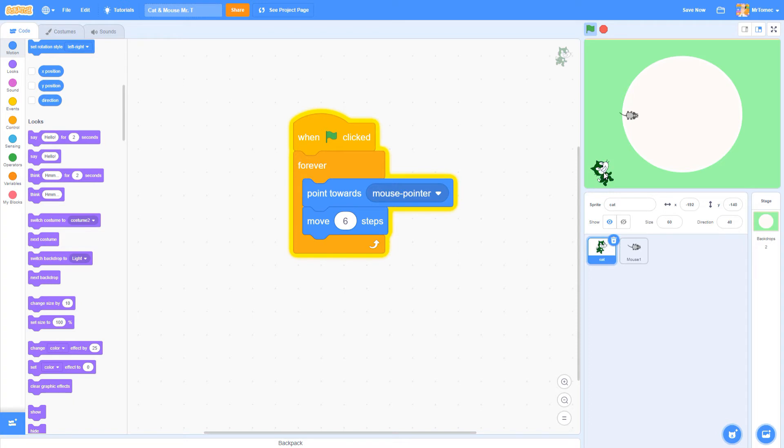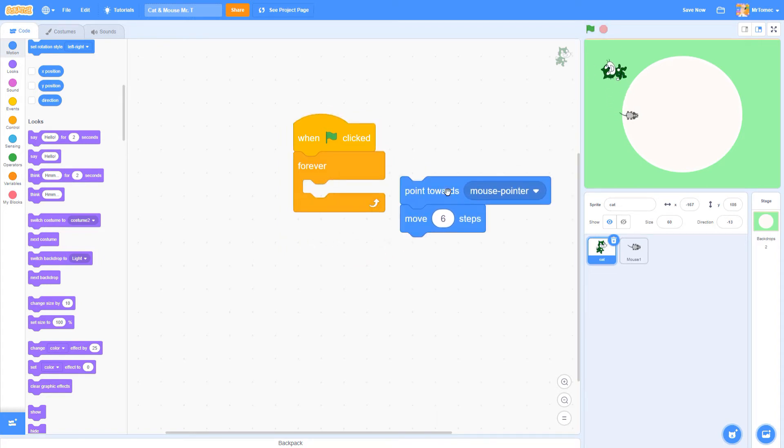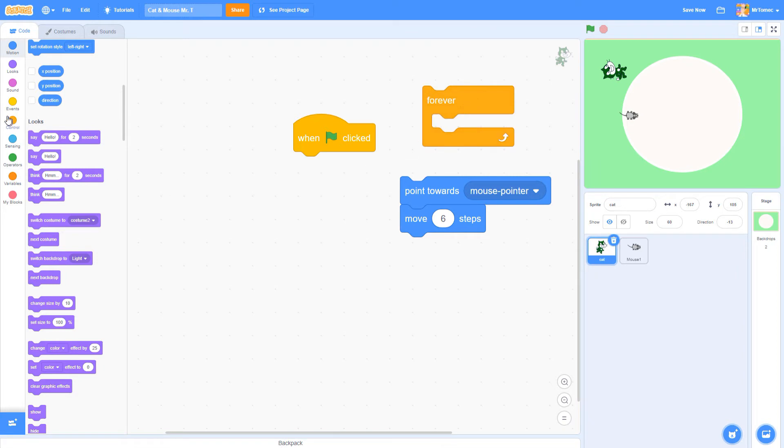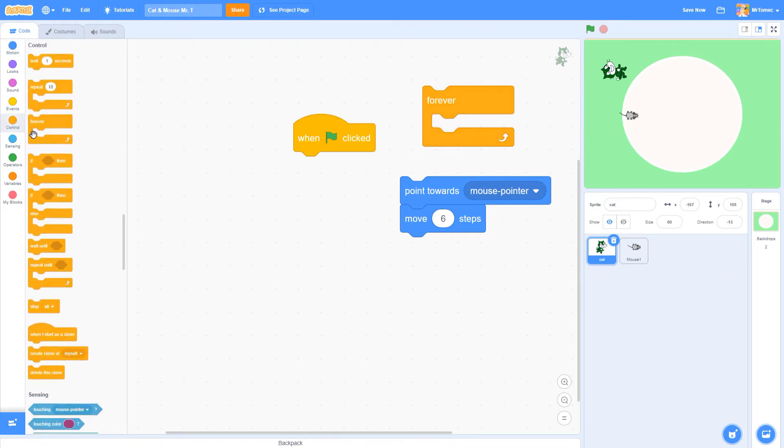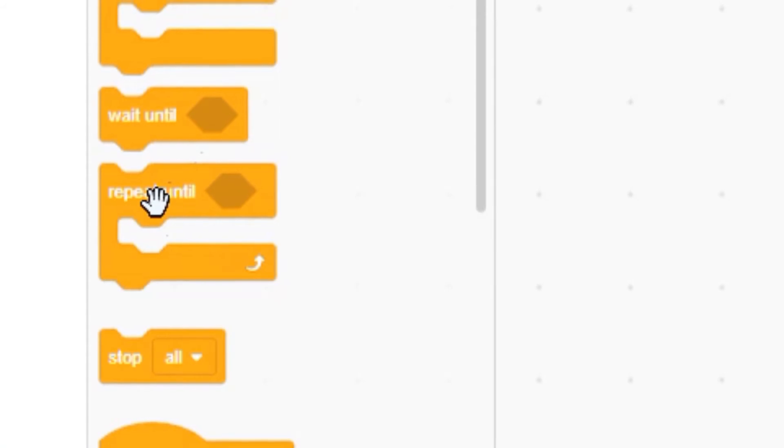So our cat is just going to keep flopping around like this until we solve our problem. Let's try a different approach. Pull the two blue blocks out of the forever loop and replace the forever with a new kind of control block called repeat until.